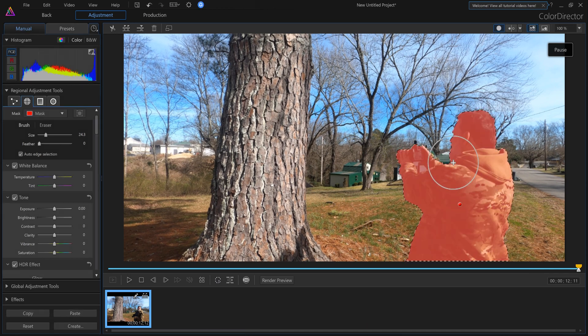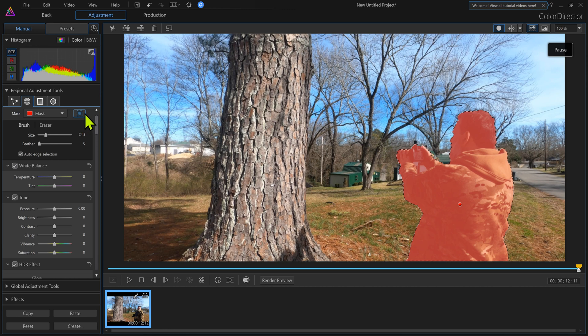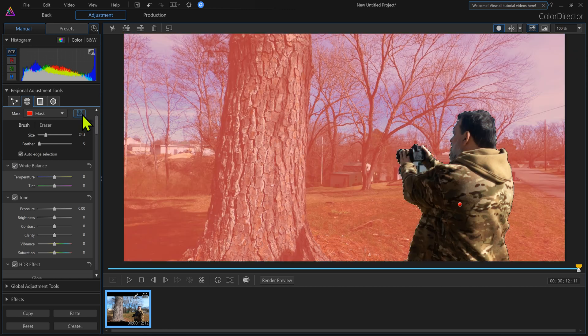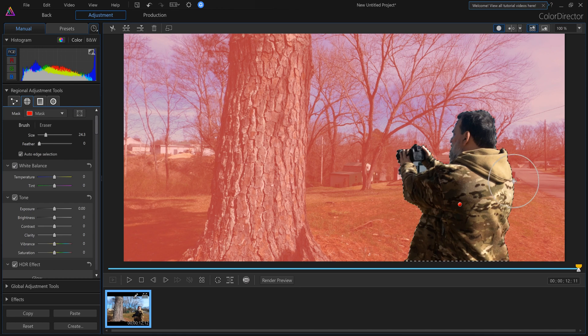Okay, so I got the mask around me. Now the key to this is this up here. It says invert mask. Now everything outside of me has been inverted.